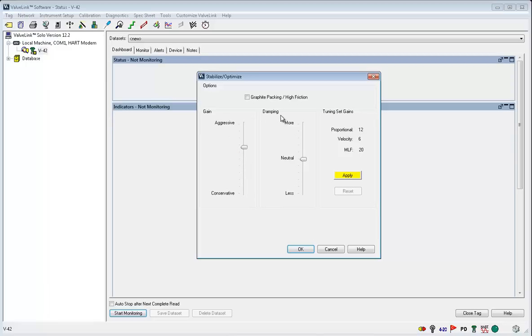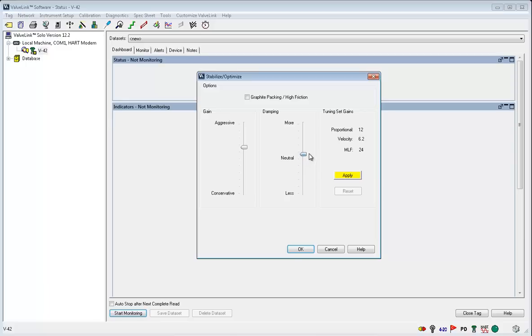Changing the damping changes the velocity and the minor loop feedback but not the proportional values. The damping slider aids in stabilizing the system when high gains are used.